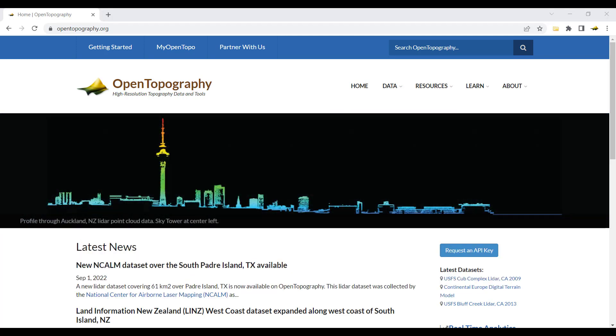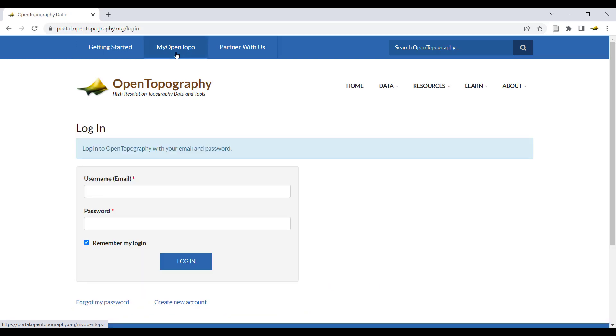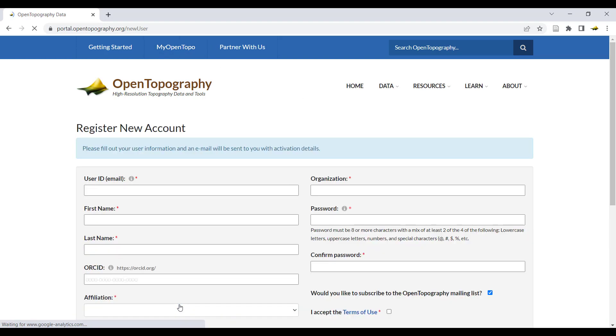To use TAO-DEM tools on OpenTopography, you must be registered for a free OpenTopography account. You can go to My OpenTopo to log into an existing account or register for a new free account.